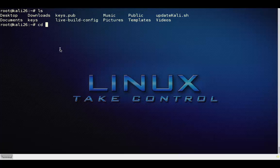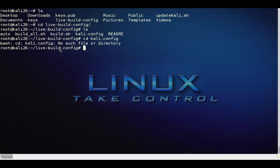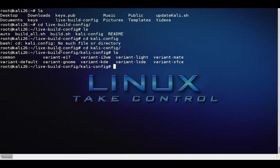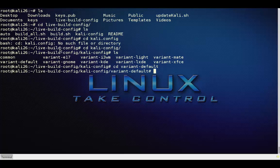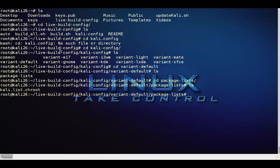I want to go ahead and go into livebuildconfig. I'll type cd livebuildconfig and do an ls. I want to go into one called kali.config — that's a folder. Then I want to go into one called variant-default. Underneath that, there's one called package-list. In package-list, there's actually a file called kali-list.chroot. That's what I want to edit. I'm going to go ahead and open it in nano — I think it's easier sometimes. I'll type nano and it will pick up the kali file. Here's my copy of nano.